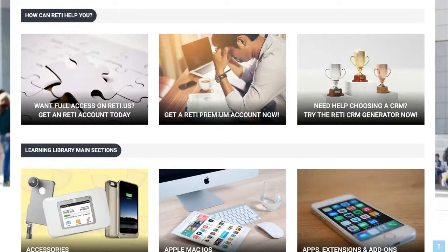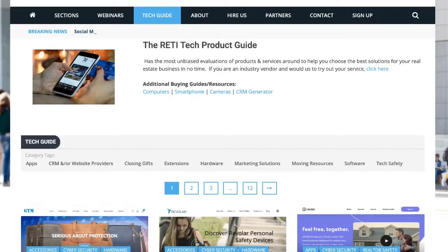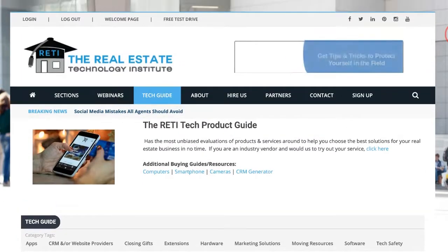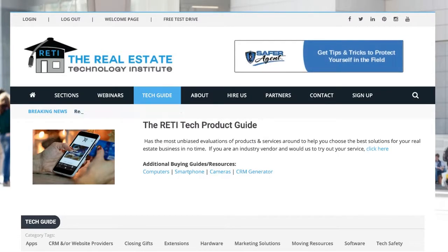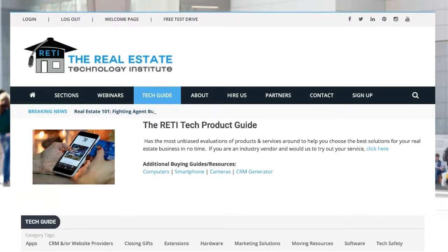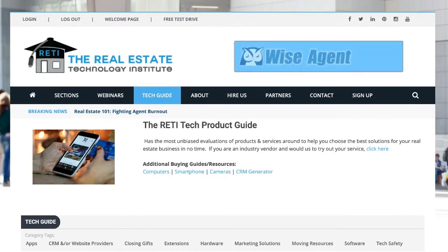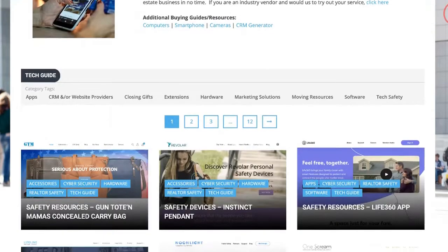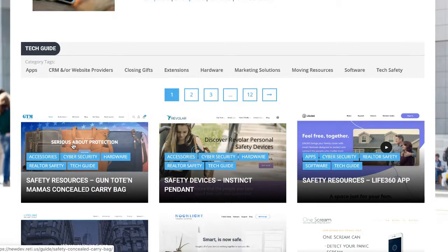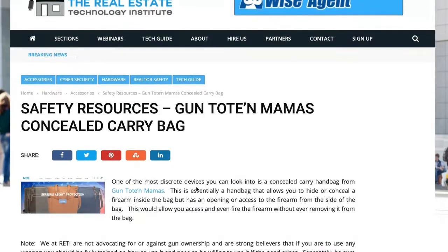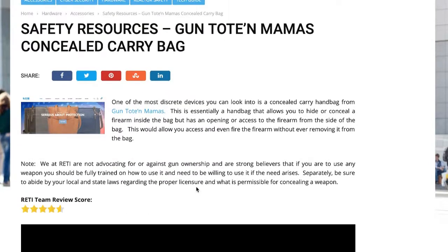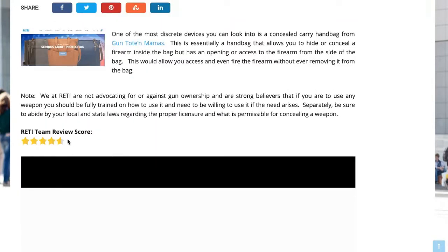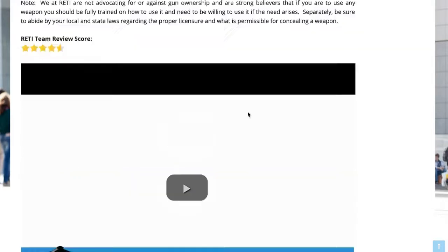The tech guide is basically a tech buying guide that we've created to help you figure out which tools to use and not to use in your business. Our team has reviewed hundreds of products and services in the real estate industry, so you can come in here and find any product you like. You can always click on it, learn about it, and even see what our ratings are for that specific product. With every piece of content in RETI, there's always going to be a thumbnail picture, a description, if it is a product or service our score, and then you can always watch our video review of it.